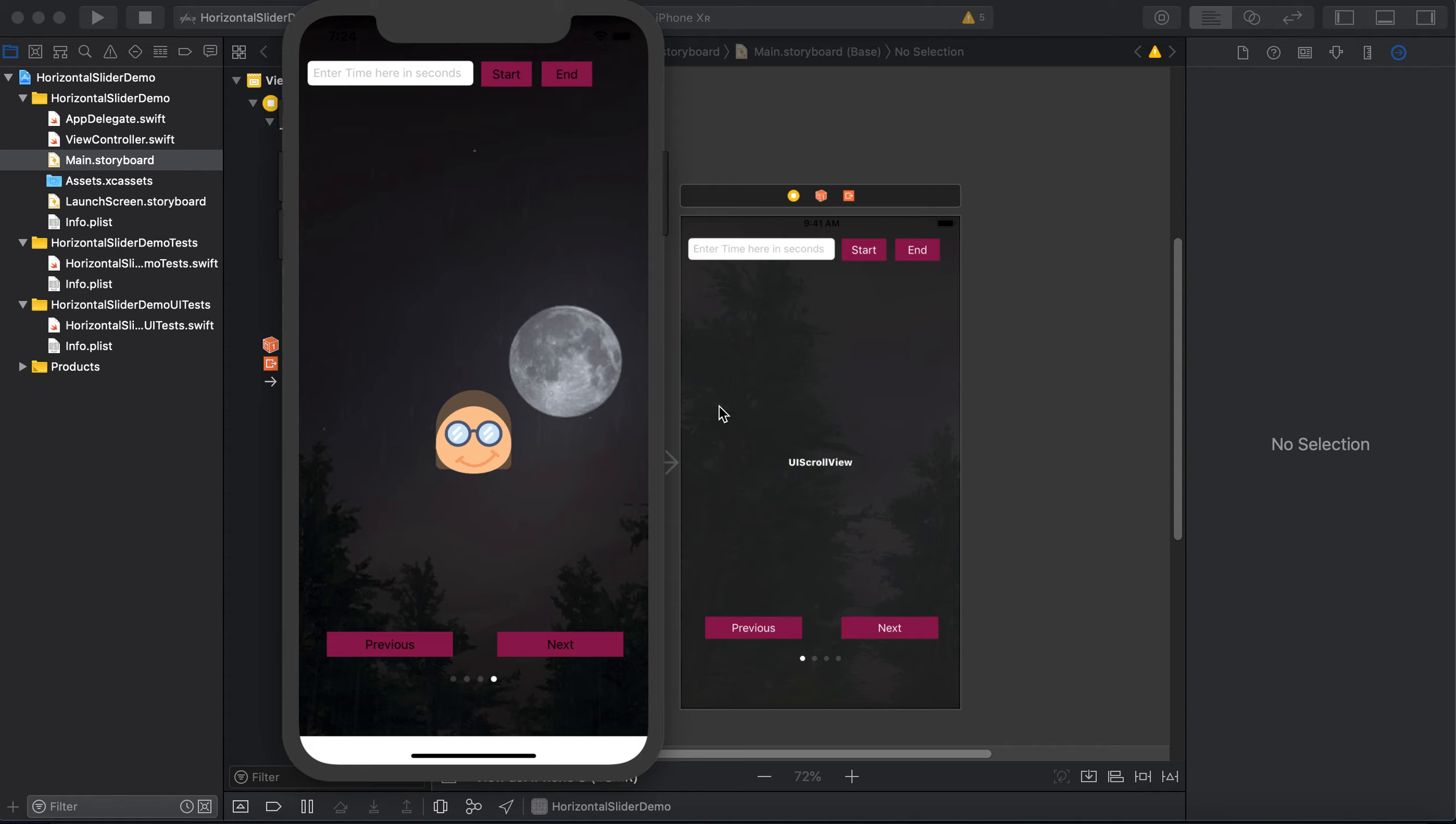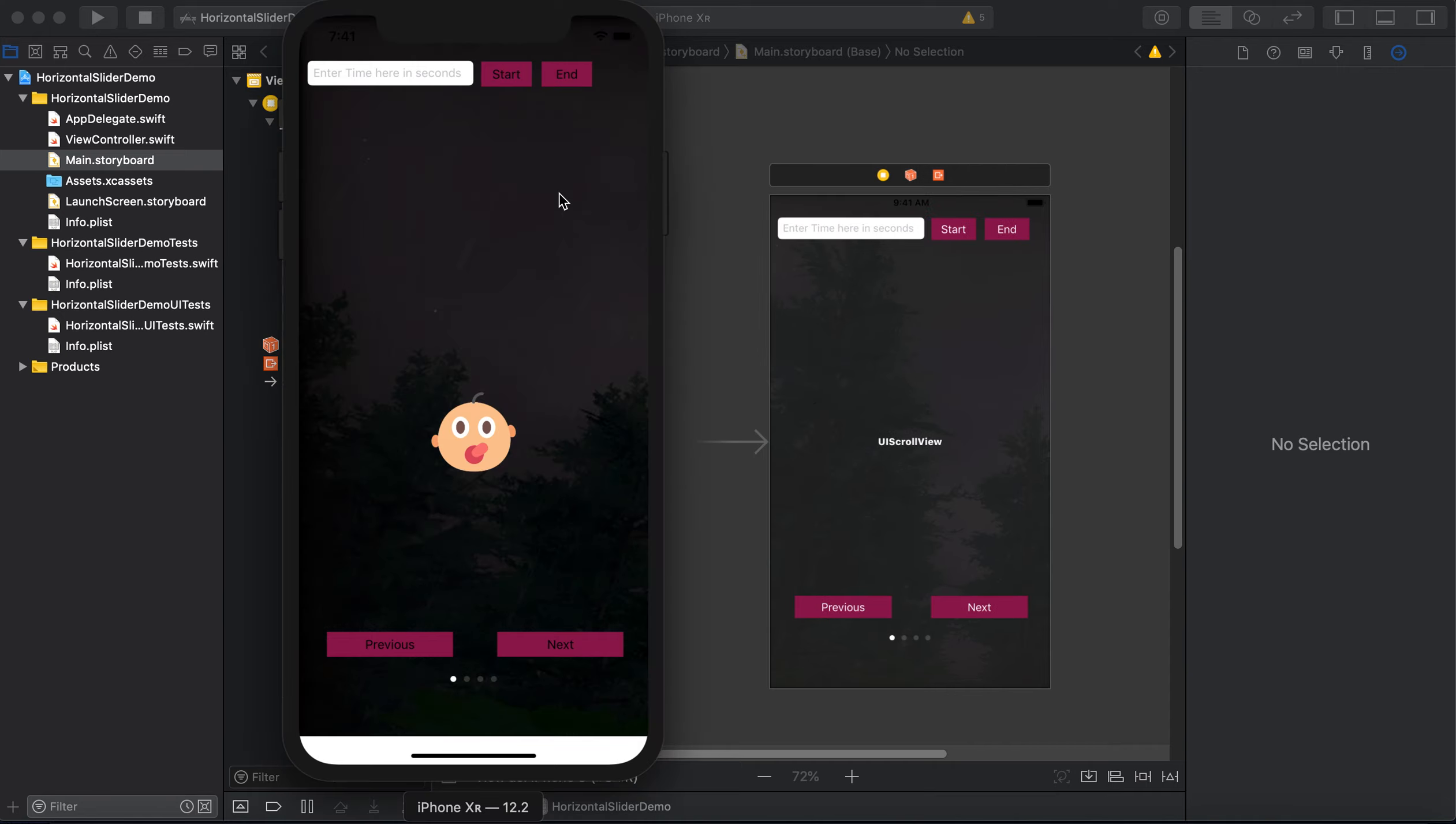macOS Mojave version 10.14.3, Swift version 5, Xcode version 10.2.1, and simulator version 10.2.1. Let's get started.